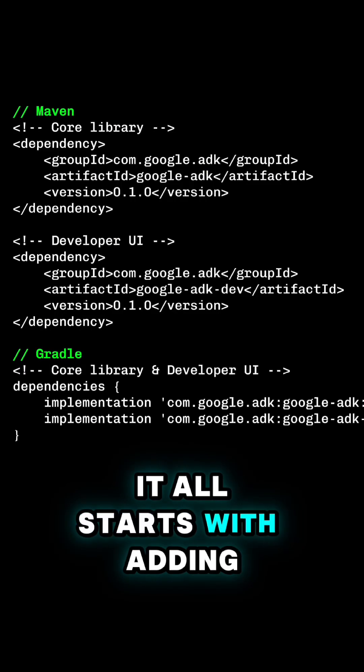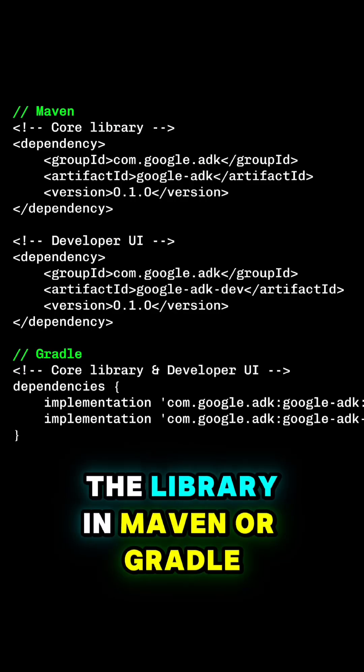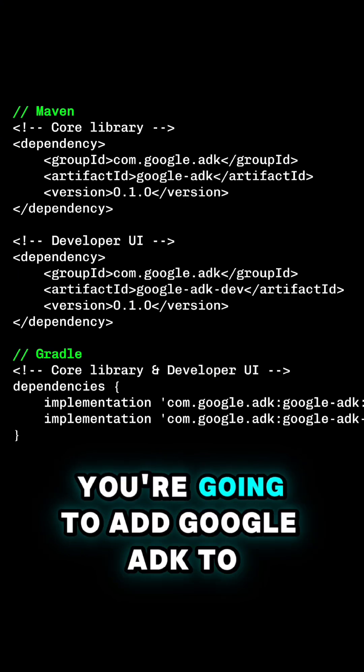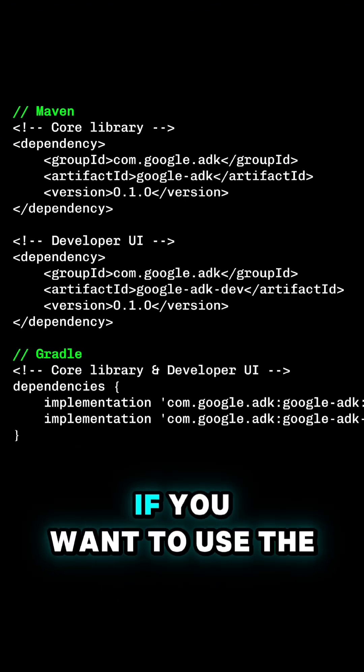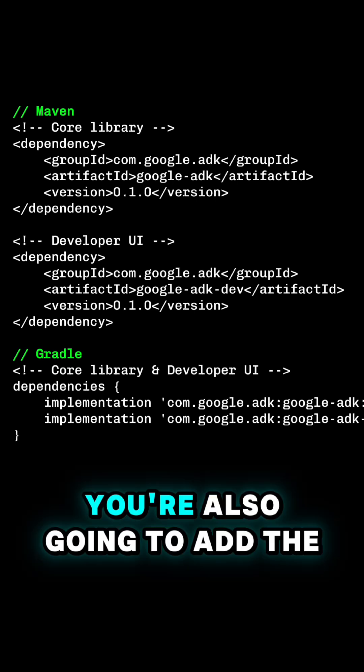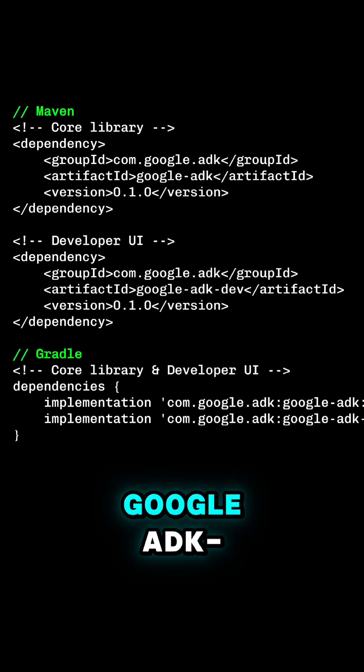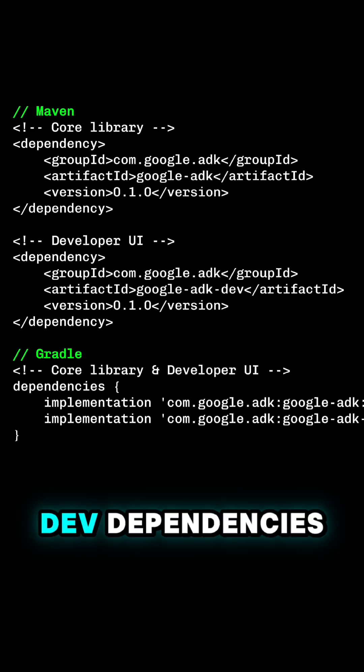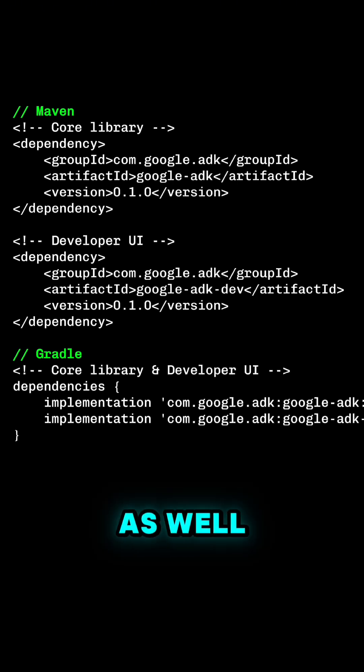It all starts with adding the library. In Maven or Gradle, you're going to add Google ADK to your dependencies. If you want to use the dev UI, you're also going to add the Google ADK dev dependency as well.